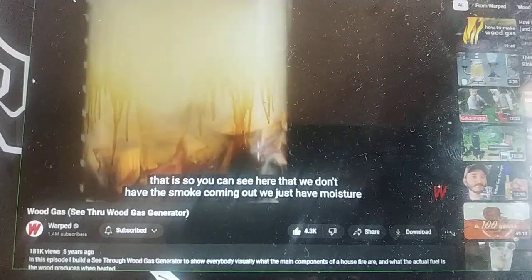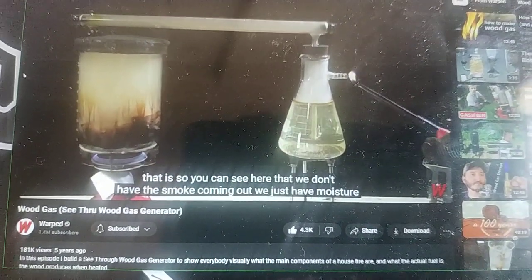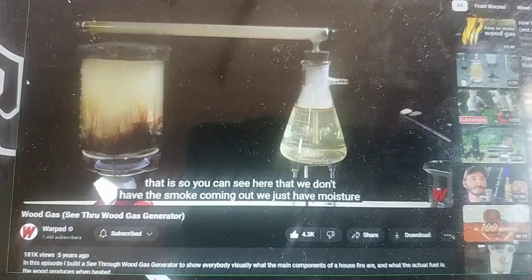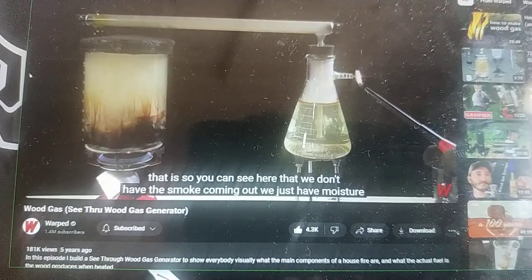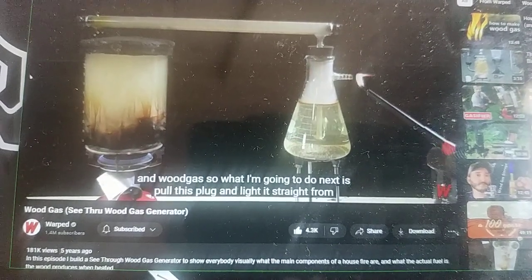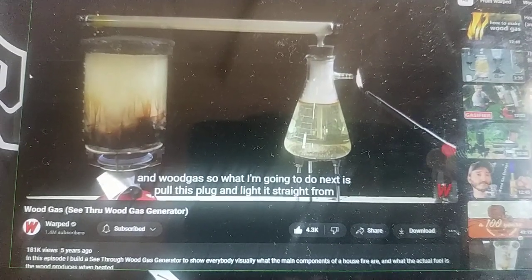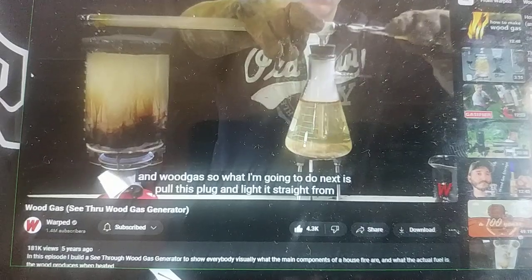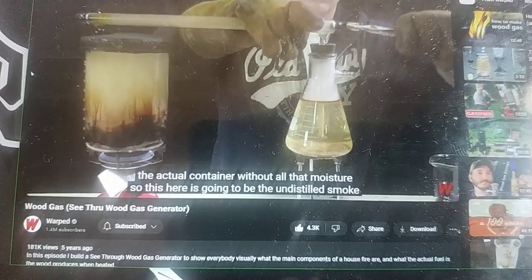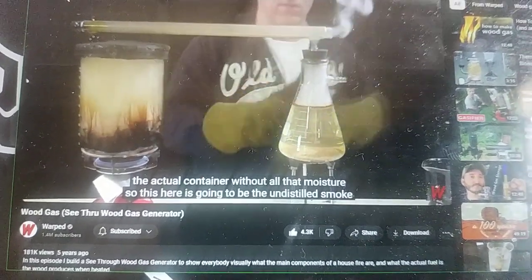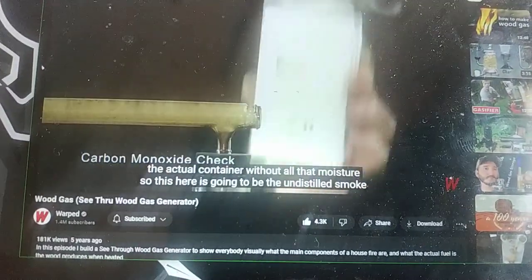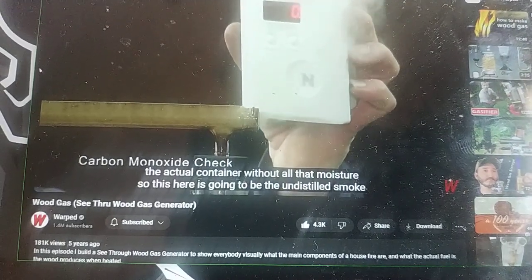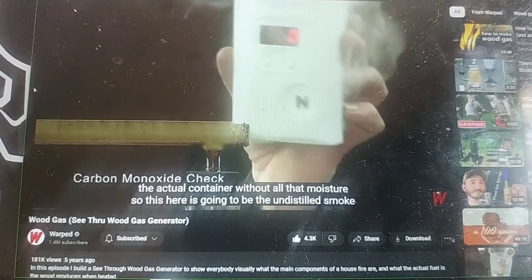You can see here that we don't have smoke coming out — we just have moisture and wood gas. So what I'm going to do next is pull this plug and light it straight from the actual container without all that moisture. This here is going to be the undistilled smoke.